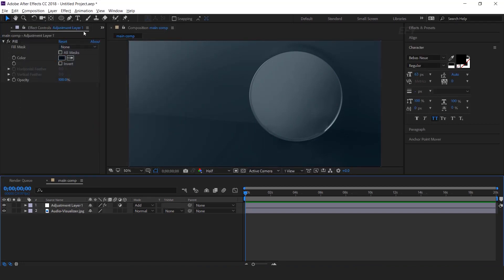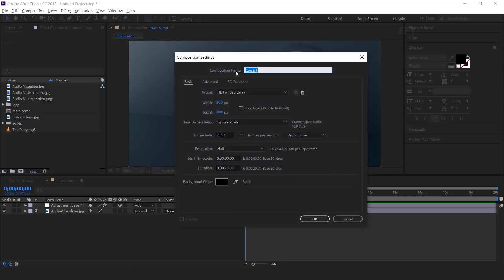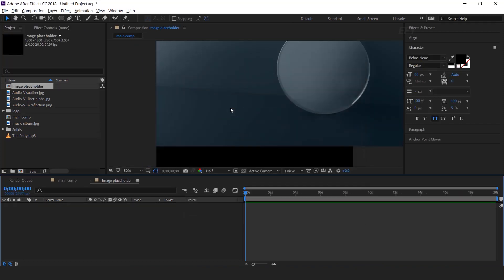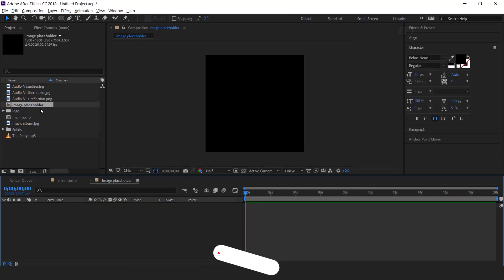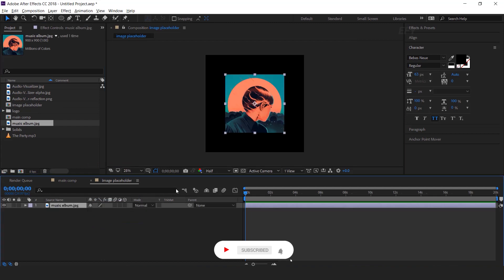Now we need to add the album cover image in this circle. So create a new composition — this is our image placeholder comp. Change the width and height to around 1500x1500. Now drag your image into the timeline. You can apply the motion tile effect if your cover image is small.